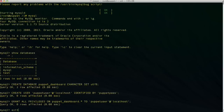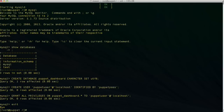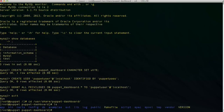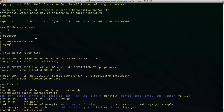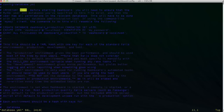Once the database is created, we can go ahead and exit MySQL — we don't need that anymore. The next thing we need to do is set up the database file so that the Puppet dashboard knows how to connect to the database. We can change directory into '/usr/share/puppet-dashboard', which is our main application directory. We want to go into our config directory and edit the database.yml file. Inside of the database.yml file, all we need to do is set up the first production block.